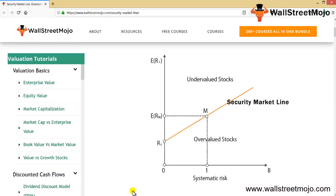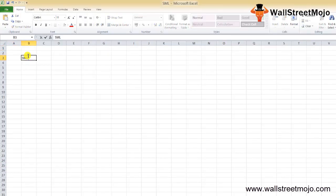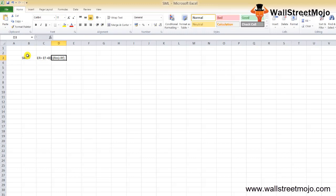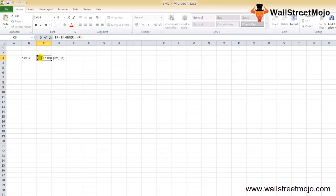The Security Market Line equation is: Expected Return = RF (risk-free rate) + Beta × (ERM − RF), where ERM is the expected return from the market and RF is the risk-free rate. ER is the expected rate of return, and RF — not EF — is the risk-free rate.